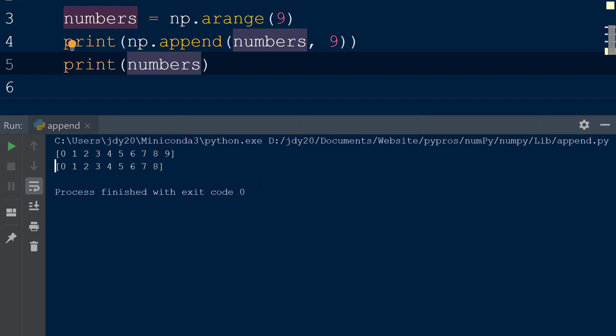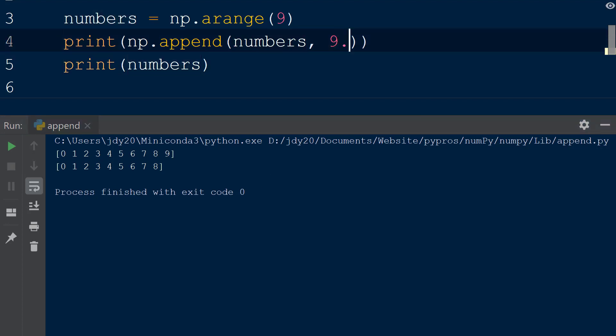If we add a value other than an integer to the numbers array, such as the float 9.1, all values in the resulting array will be converted to floats.